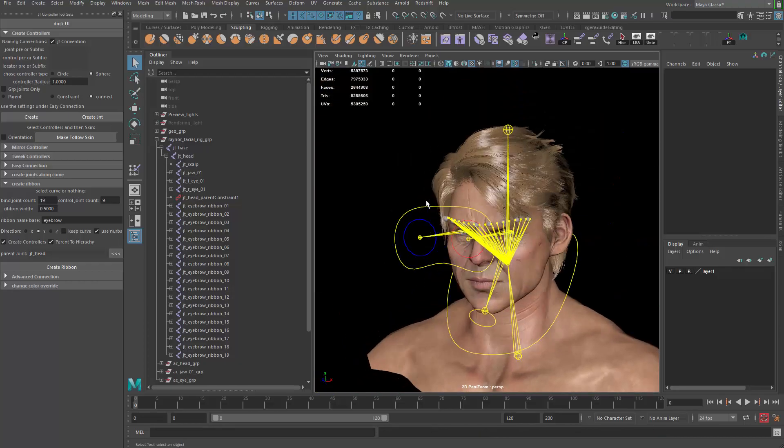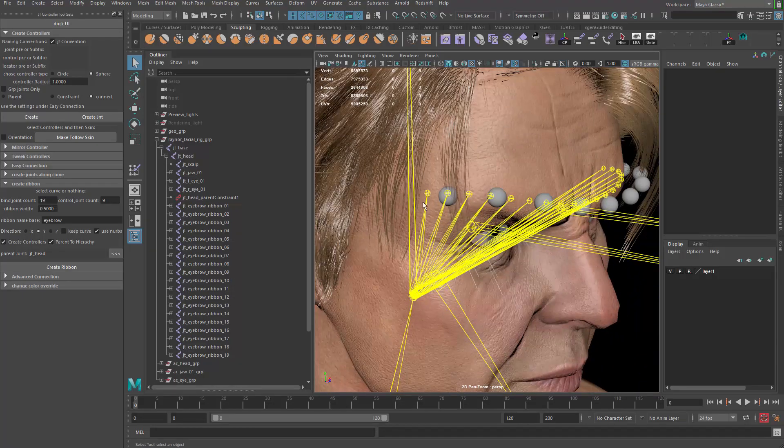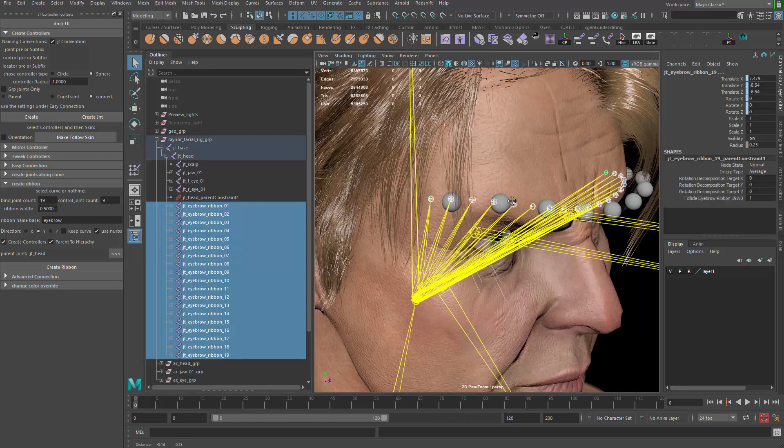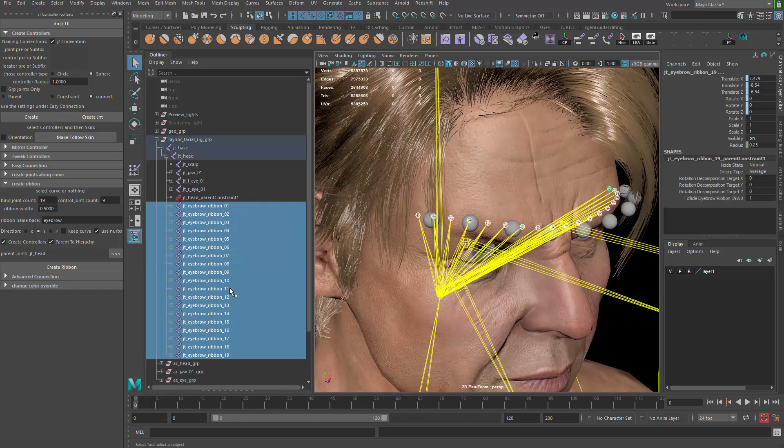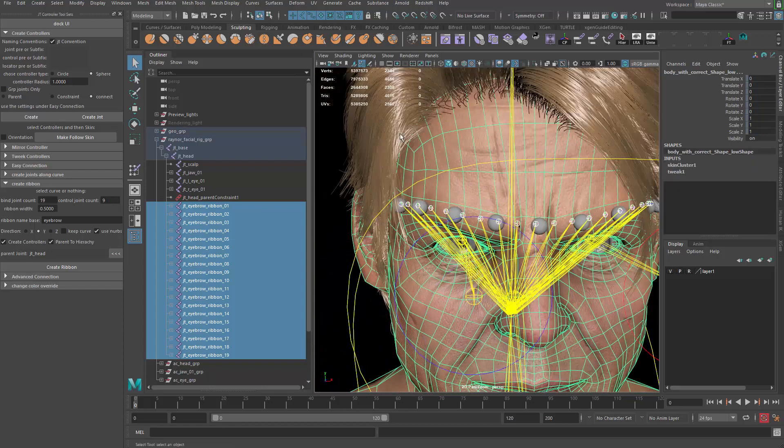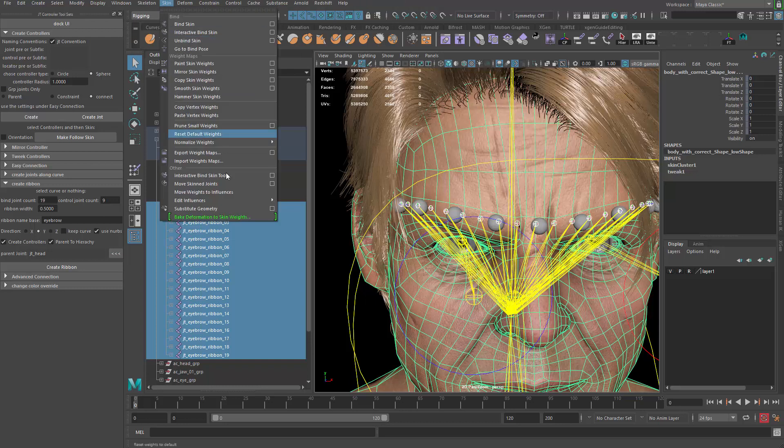Hello guys and welcome back. Let's go ahead and start doing the weight painting part. So what you have to do is grab all the joints, all those small joints, and then the geometry. We do rigging and skin.